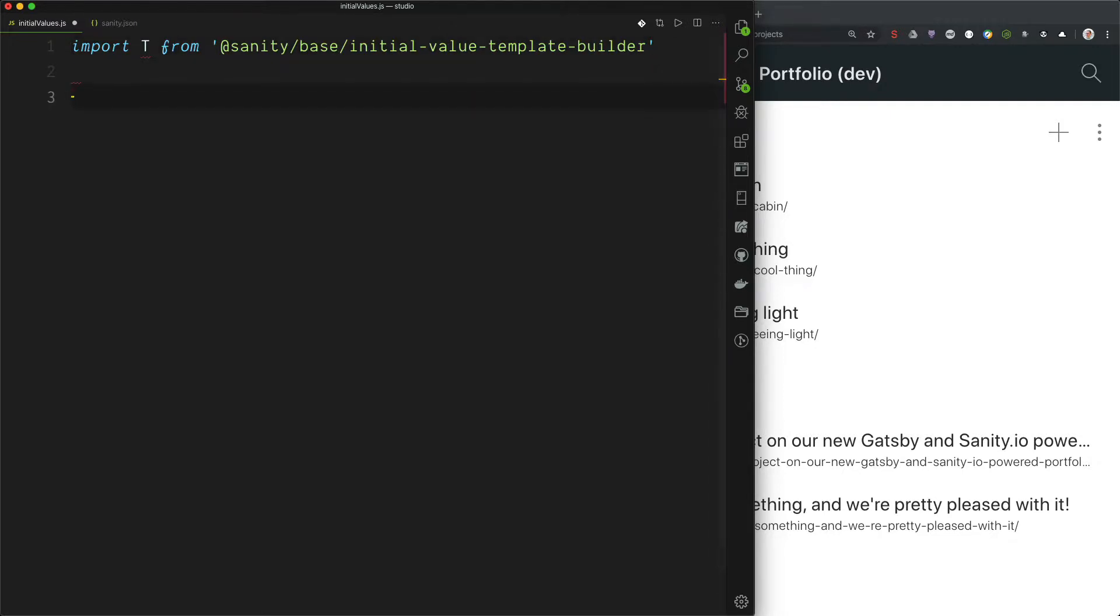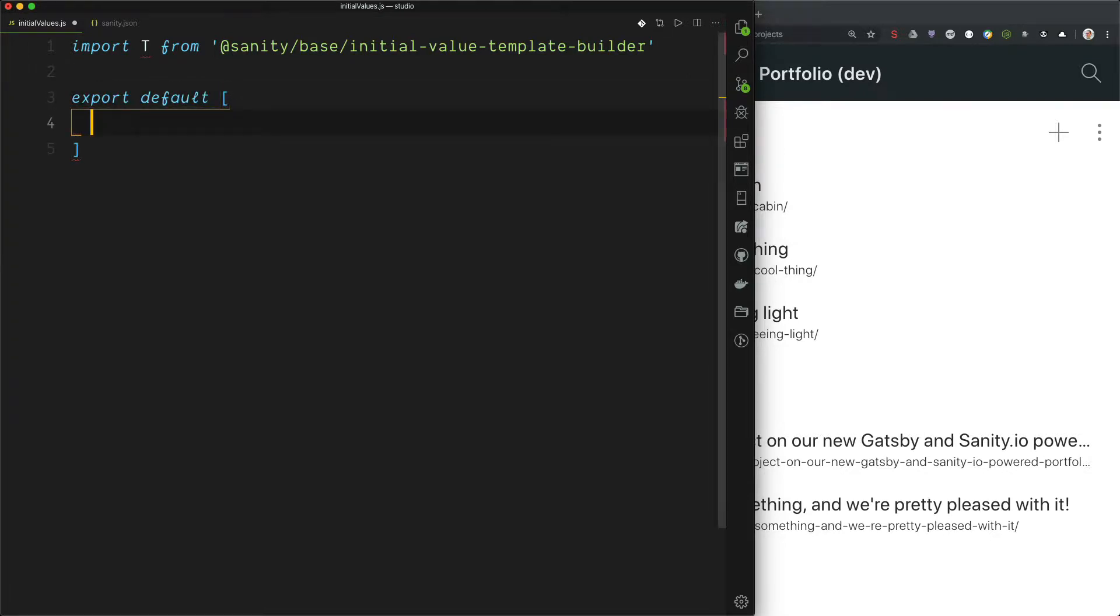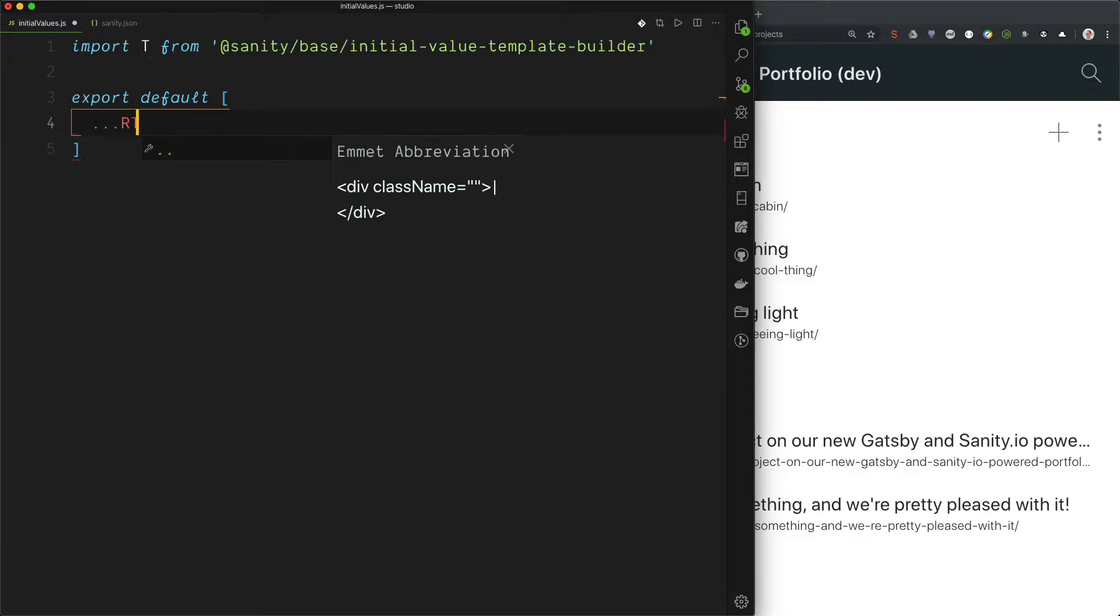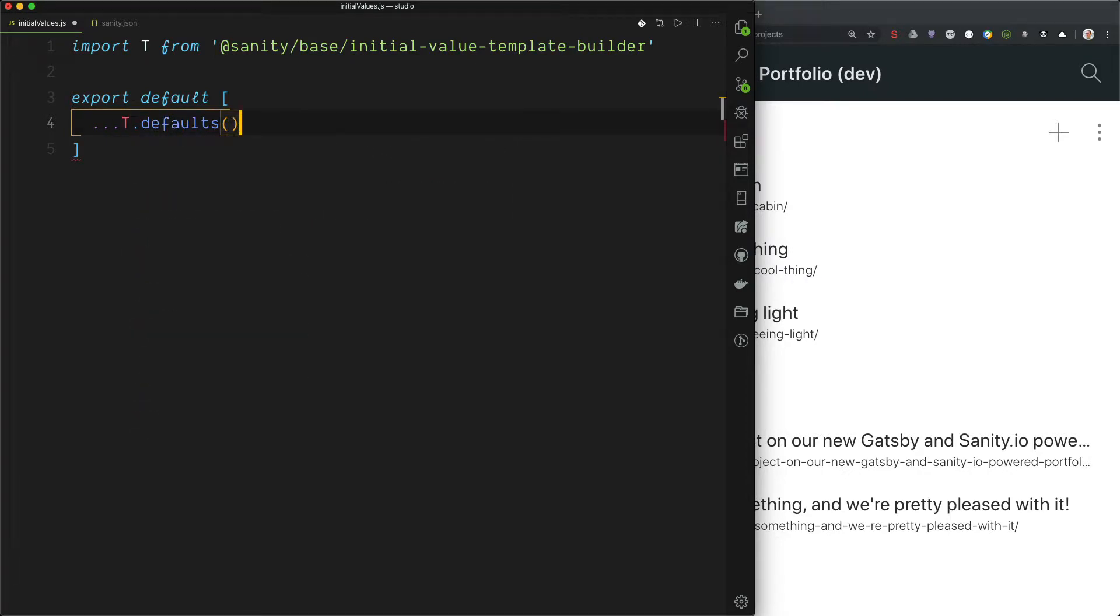So this file should export an array with the templates. So export default array. And we want to include the default templates if there are any. And since we are in the array we have to spread them out. So they are under t defaults like this. And now we can save.